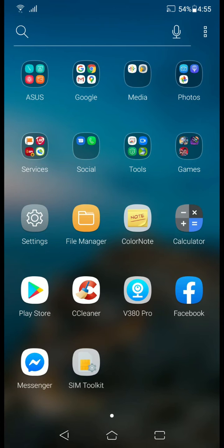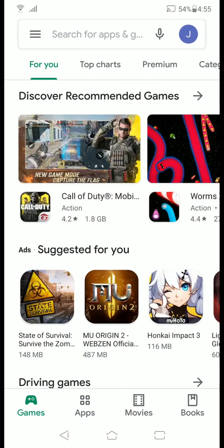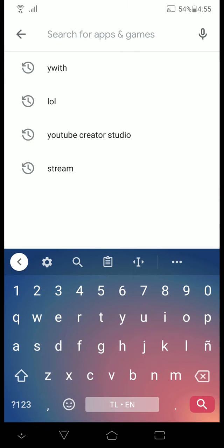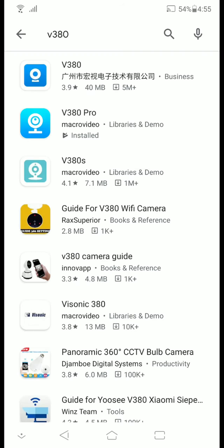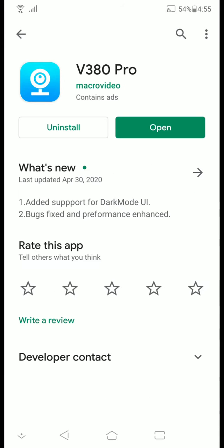If you haven't downloaded the v380 pro account yet, you can go to your play store and search for it. So, go download the v380 pro. Once you downloaded it, open it.